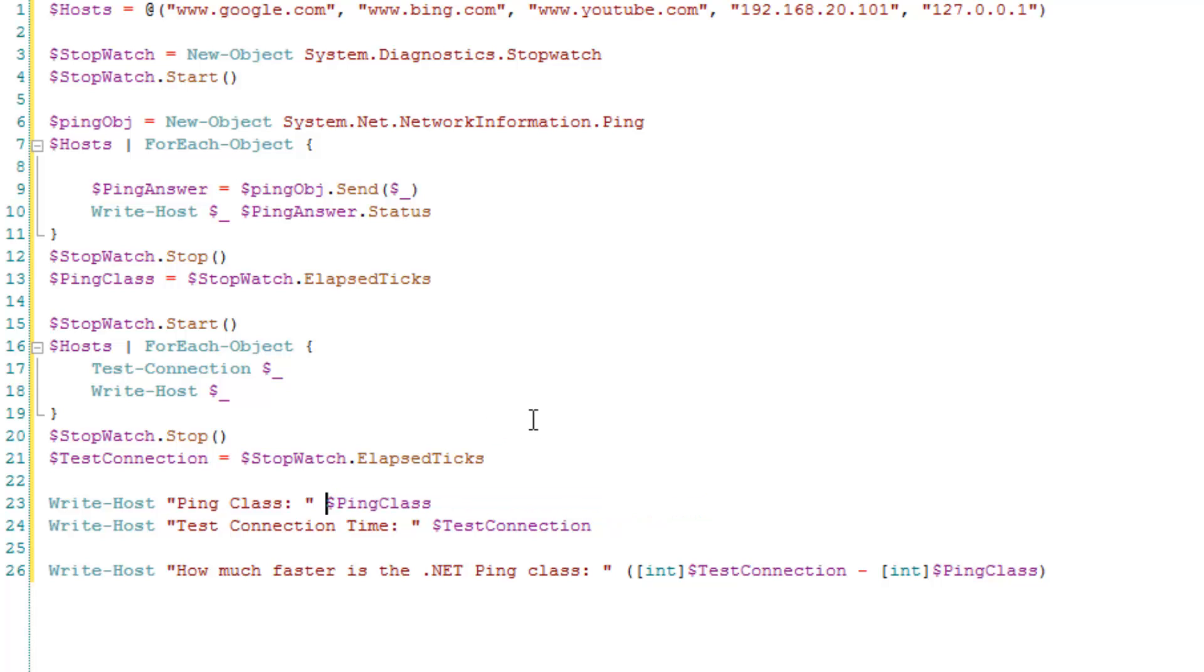Then I write out the ping class and how long that stopwatch wrote. And then I subtract the test connection, how long that one was in elapsed ticks. And then I subtract test connection from ping class because it actually is pretty interesting.